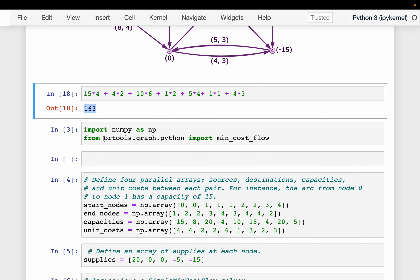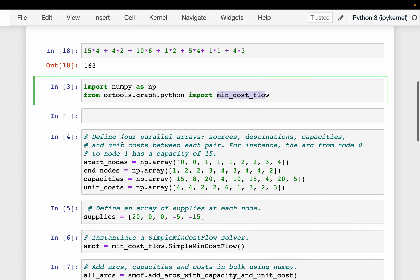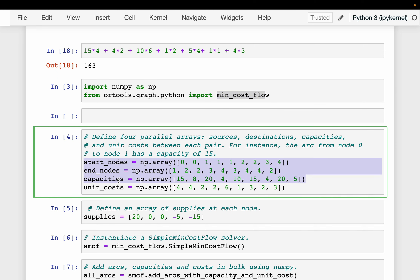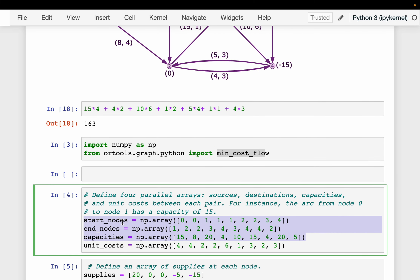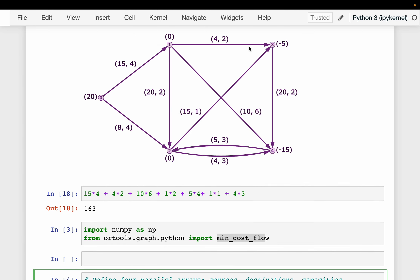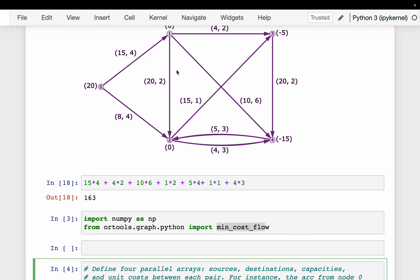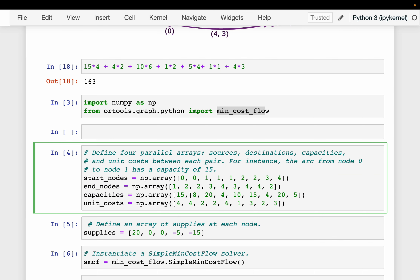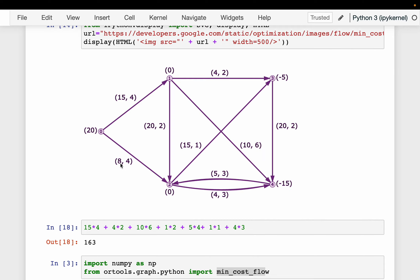From OR-Tools we are importing the minimum cost flow solver. In the previous video we used max flow to maximize the amount transported, but this time we use min cost flow to minimize cost. We define the start nodes, end nodes, and capacities — for example, arcs from node 0 to 1, node 0 to 2, and from node 1 to nodes 2, 3, and 4.